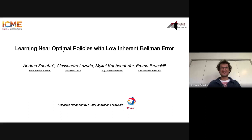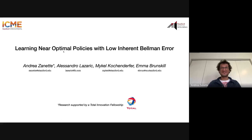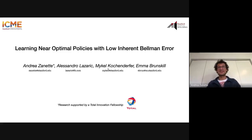Thank you very much for the intro. This work is on learning near-optimal policies with low inherent Bellman error. This is a joint work between me, Alessandro Lazzaric, Michael Kohanderfer, and Emma Brunskill. It is kindly supported by Total.